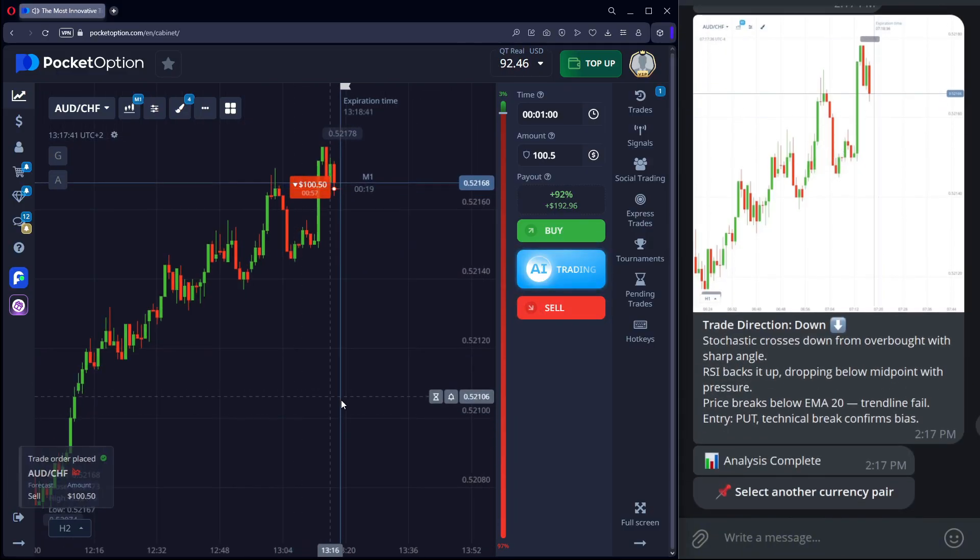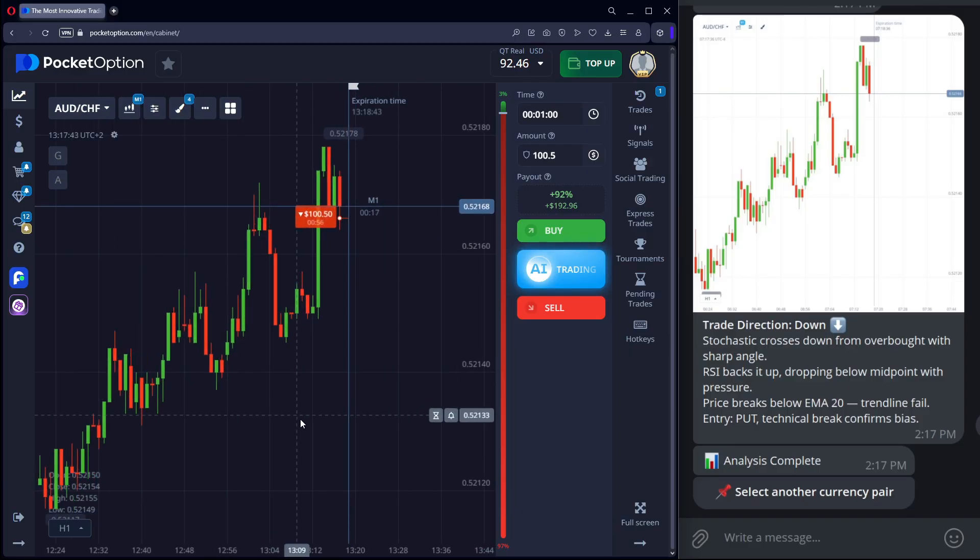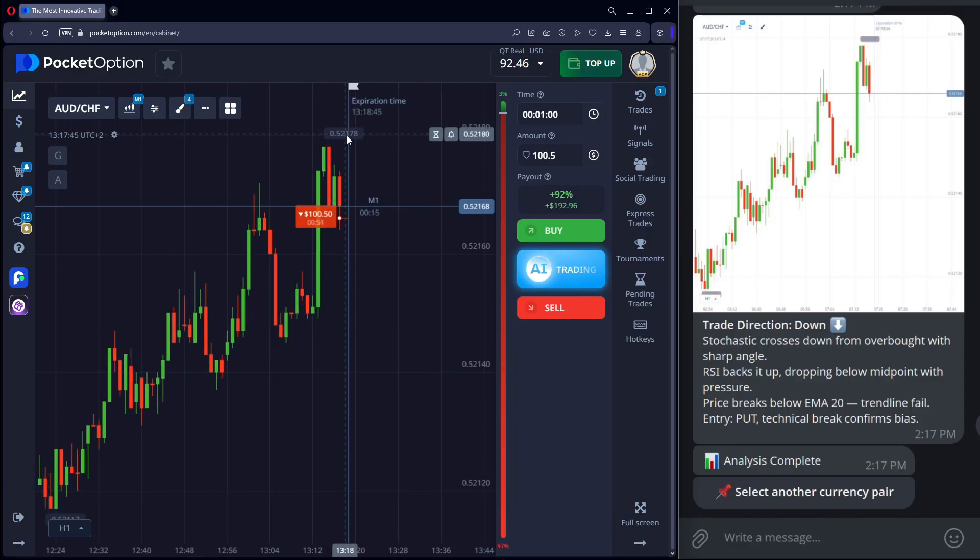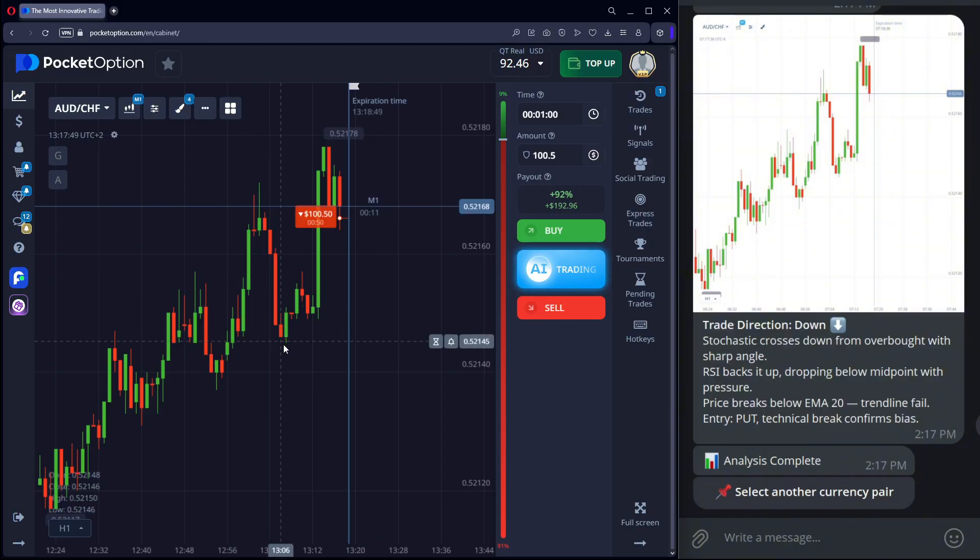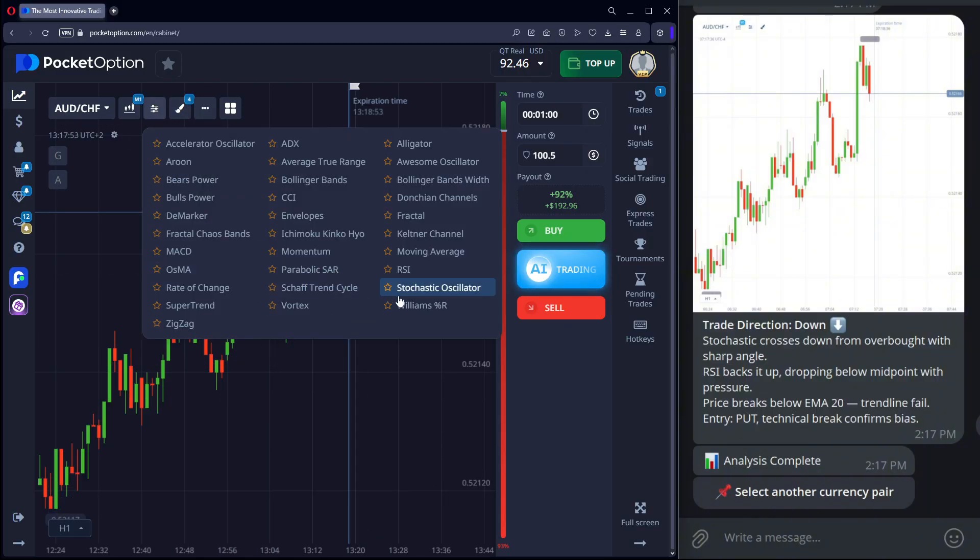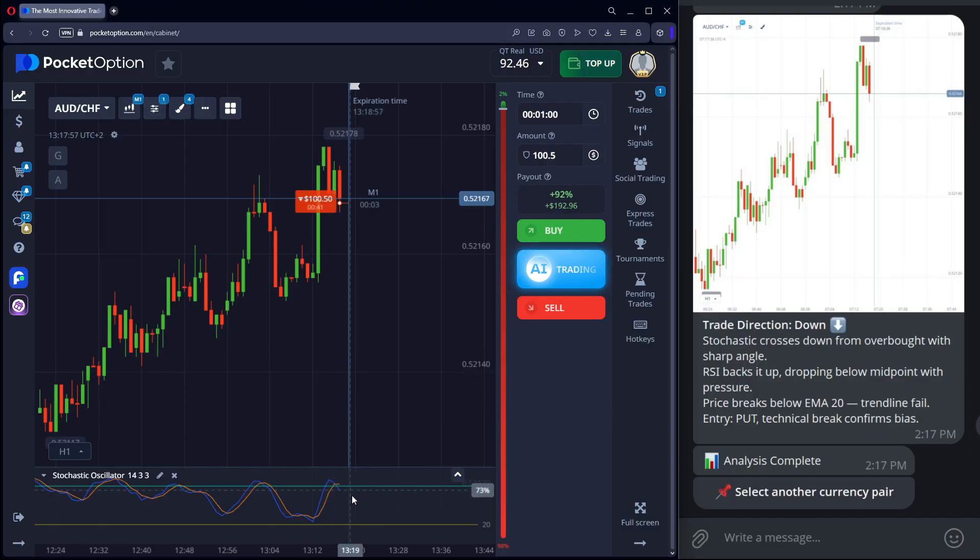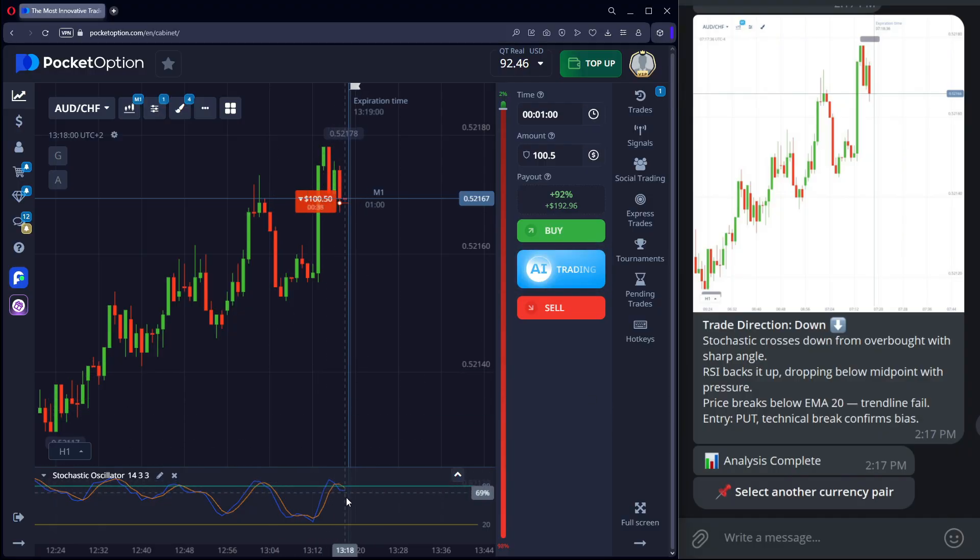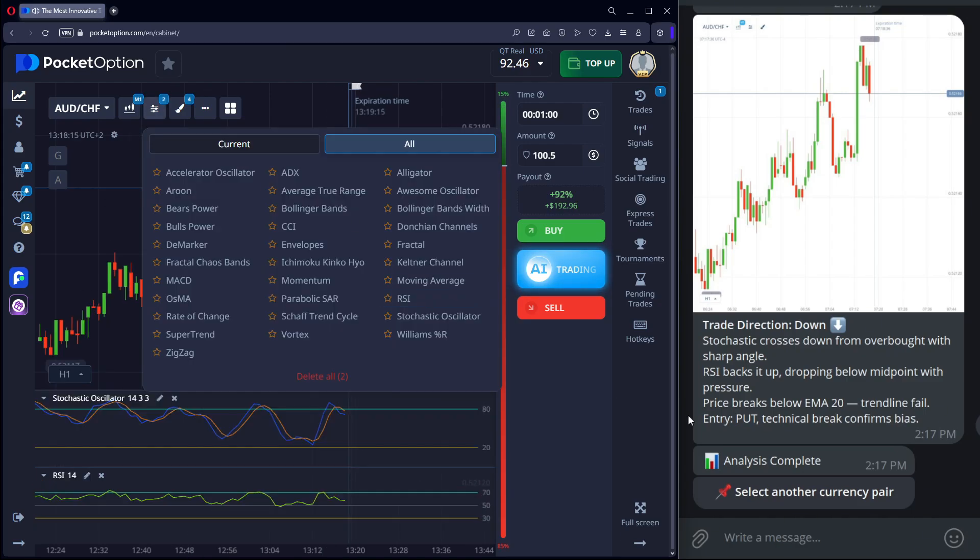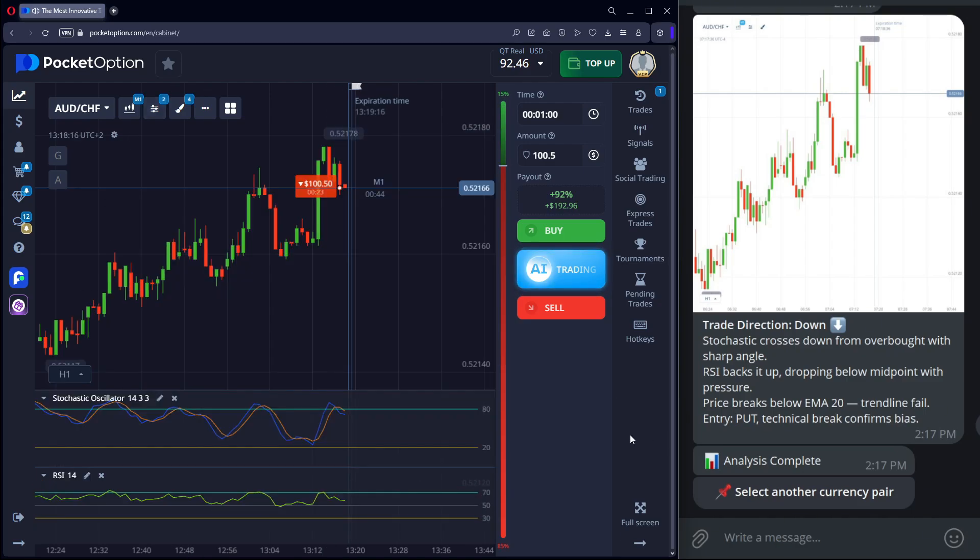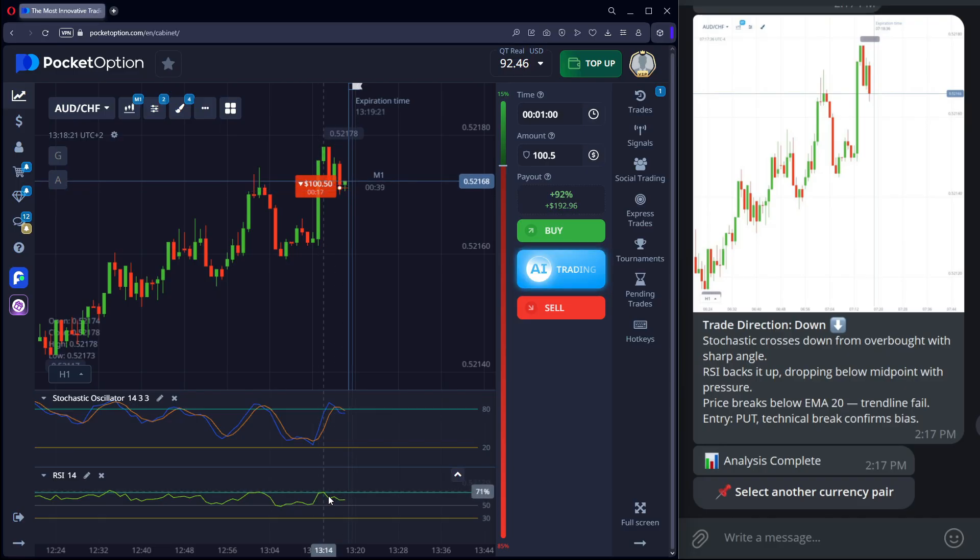The chart shows a long uptrend with deep pullbacks. Analysis helps us clearly see the market and the reason for the entry. Stochastic exits the oversold zone. Red line crosses above the blue. RSI bounces off the signal zone and moves downward. We expect a correction.